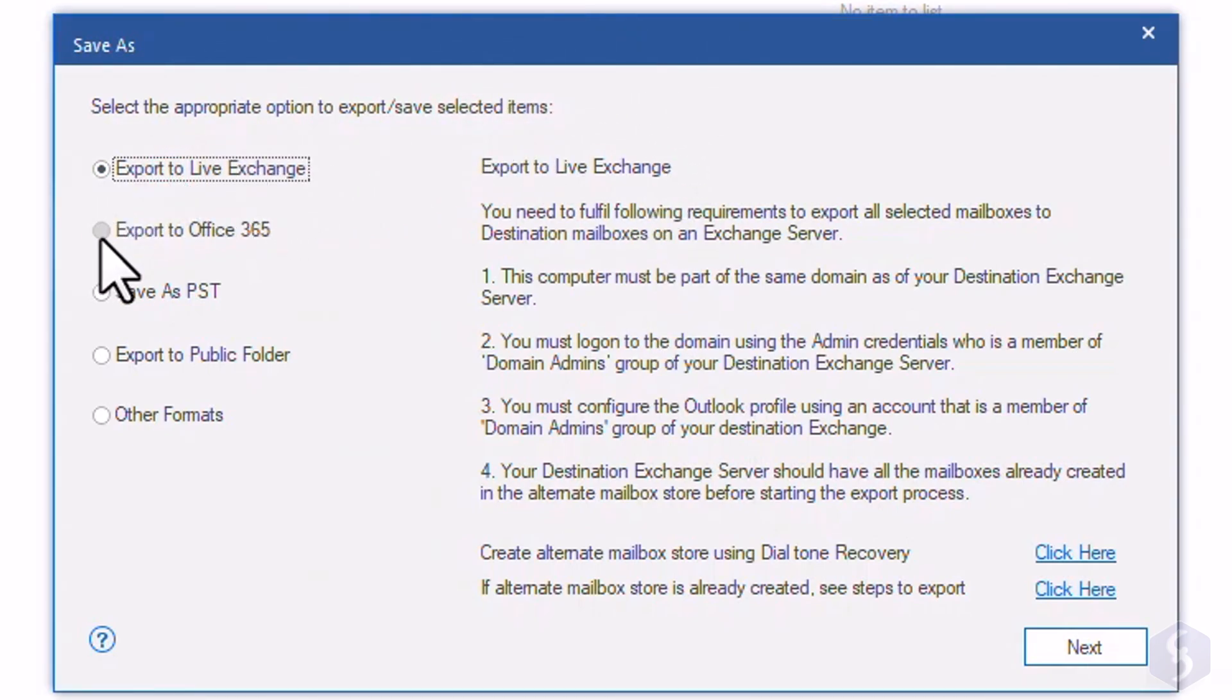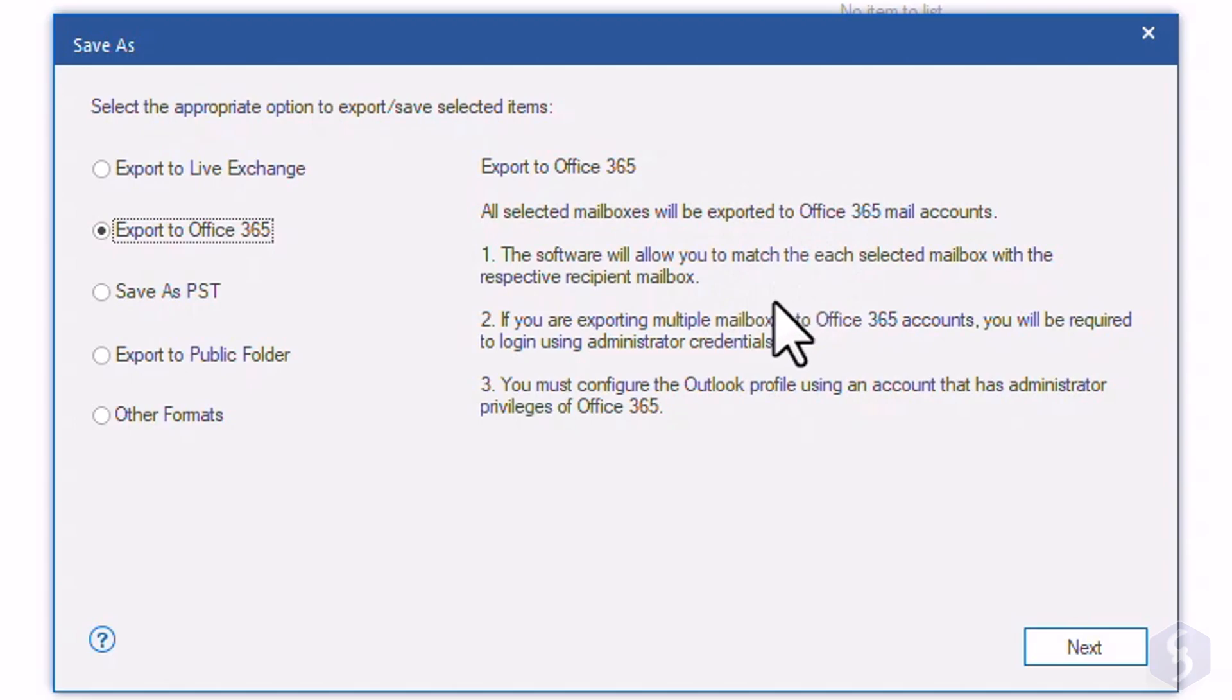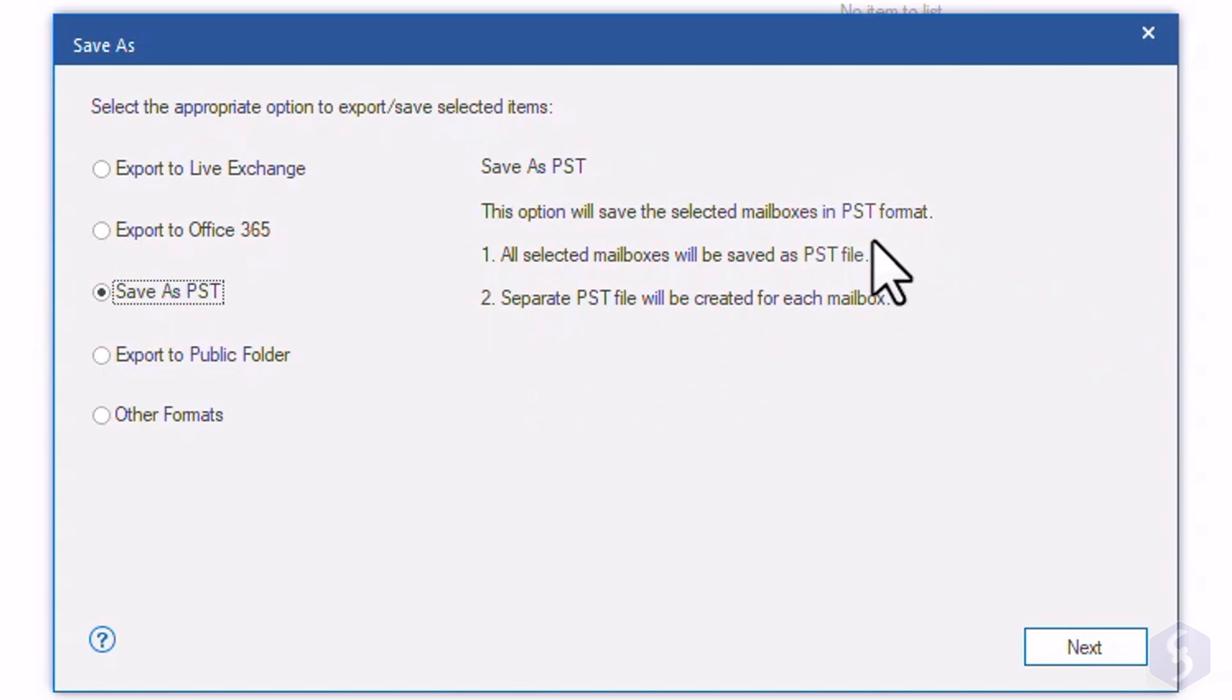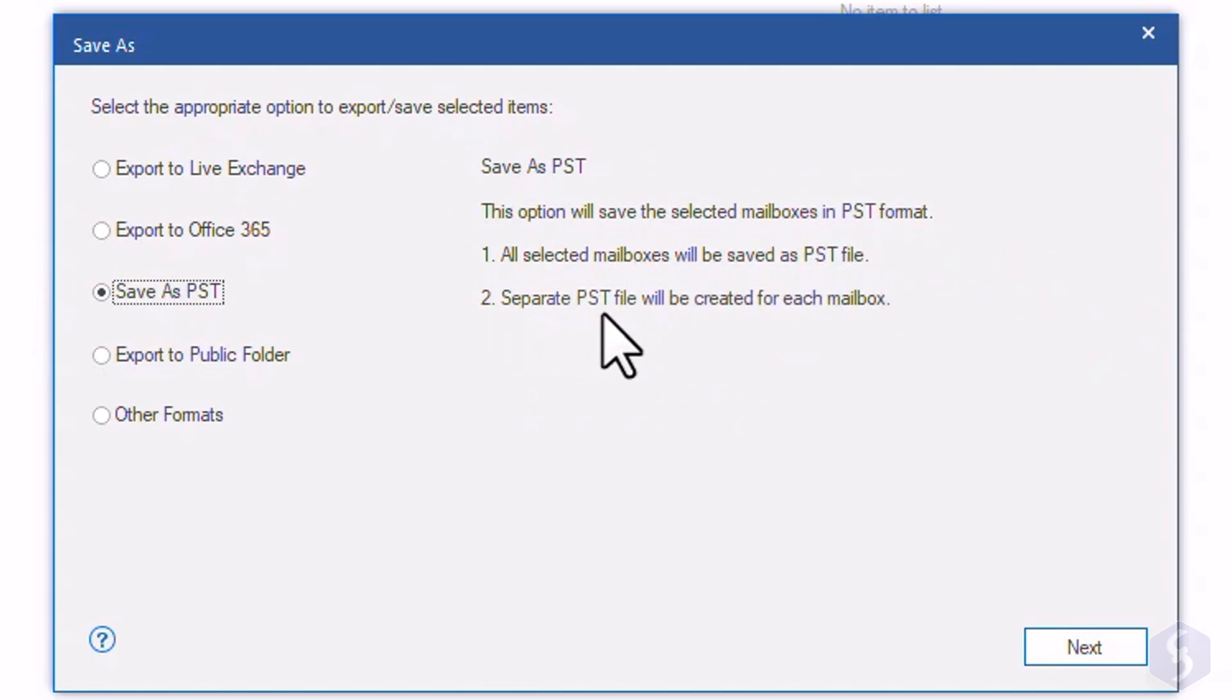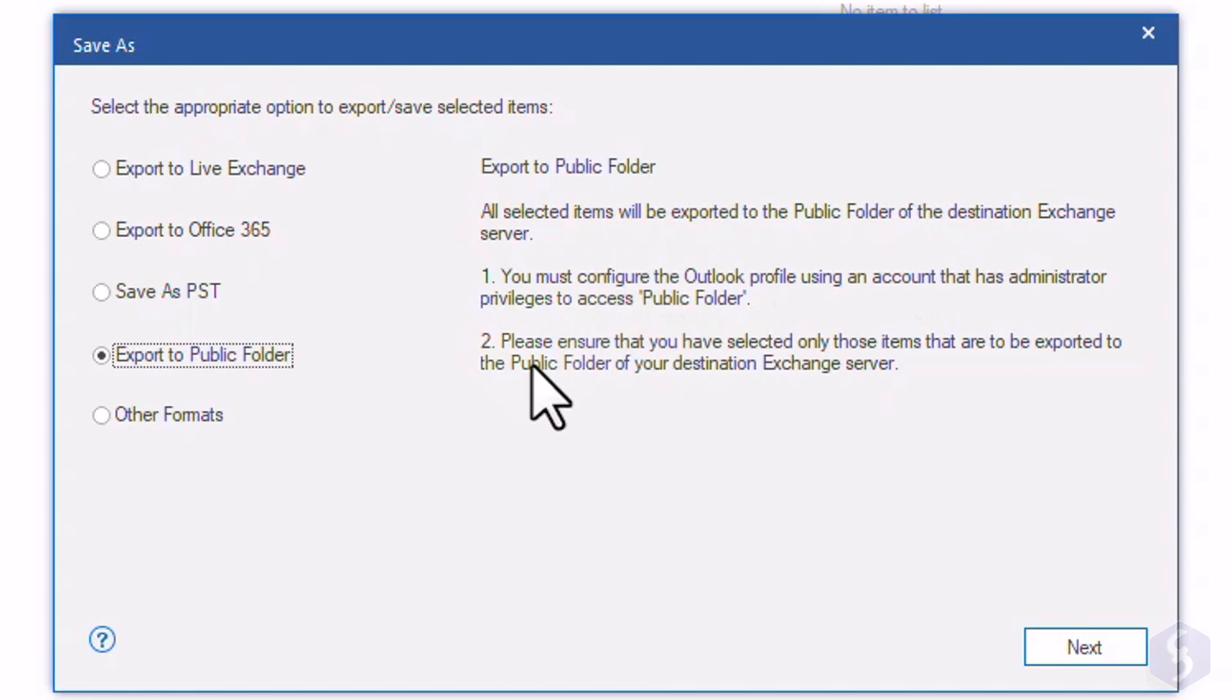Choose Office 365 to save data directly on Office 365 with automatic mapping. Select Save as PST to save and convert the items into a packed PST file to keep offline as a backup. You can also export to a public or shared folder of any Exchange server directly.